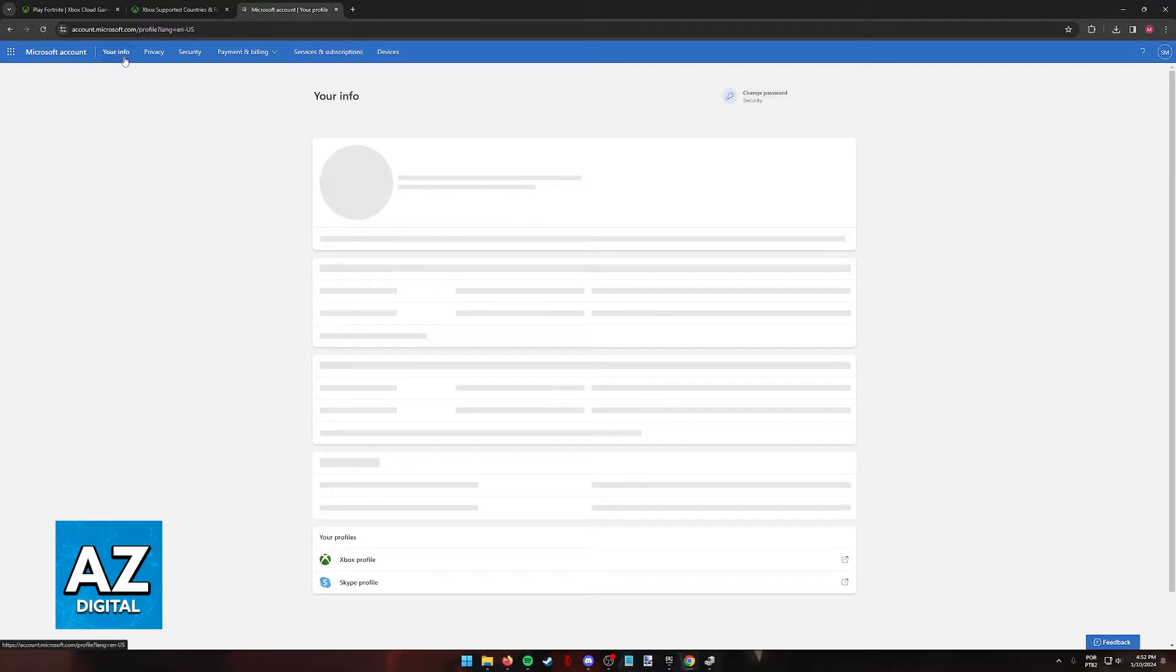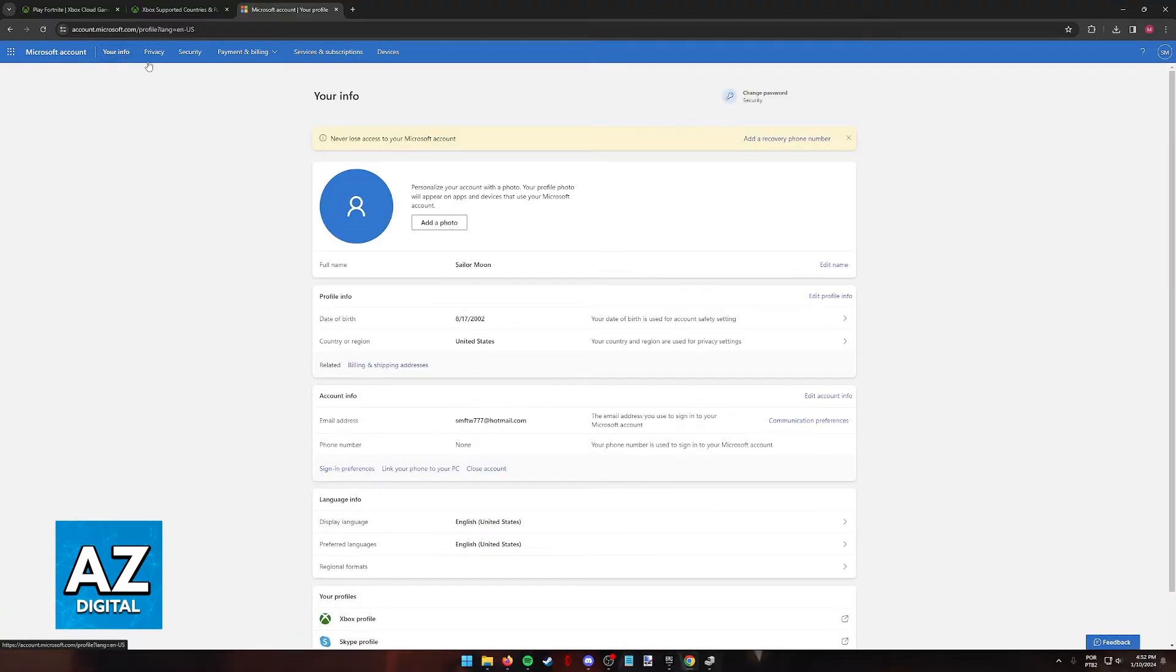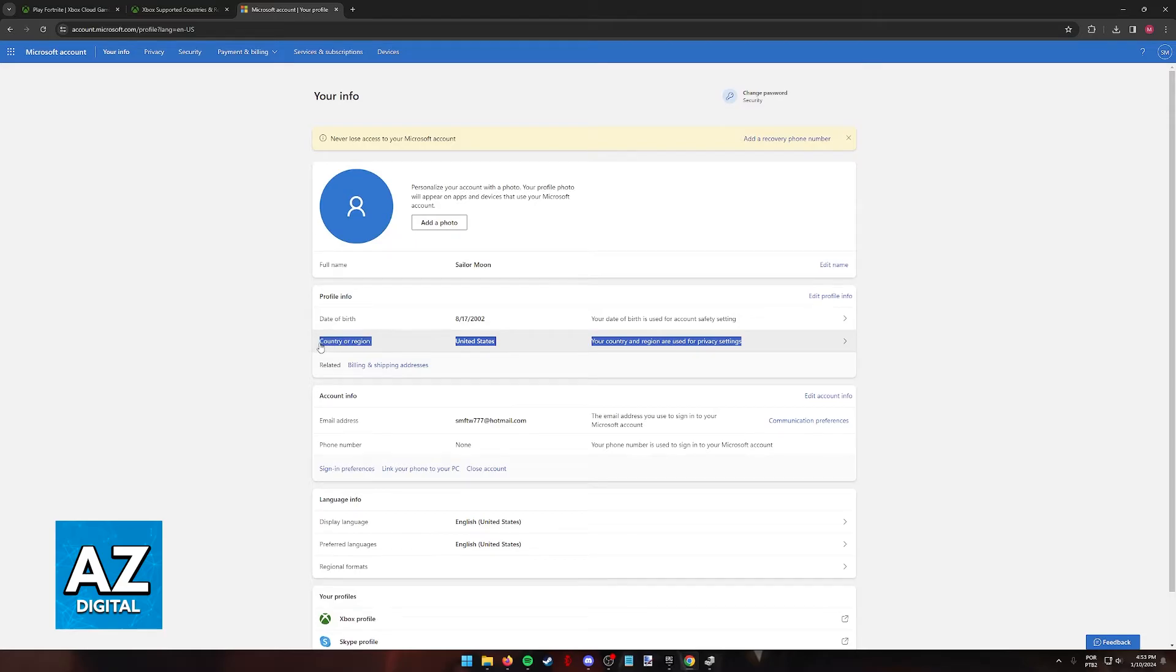Click your info at the top of the screen, and in this menu, you will find a country or region under the profile information. This is what you have to select and change in order to access a region where cloud gaming is available.